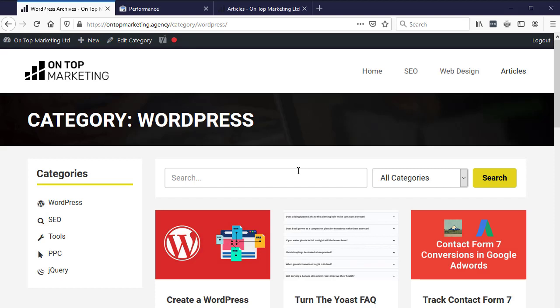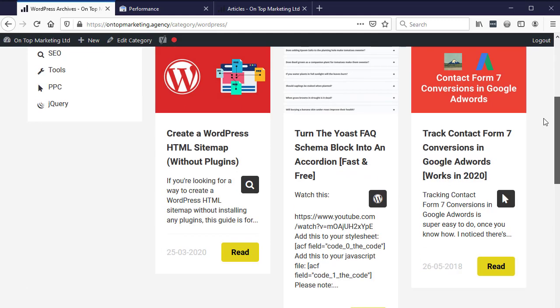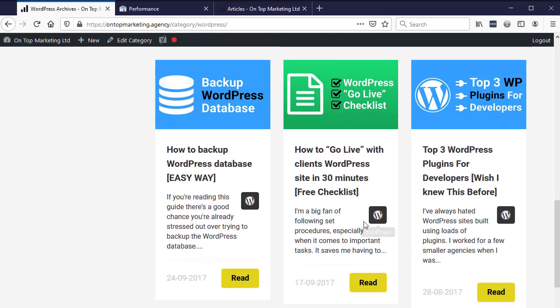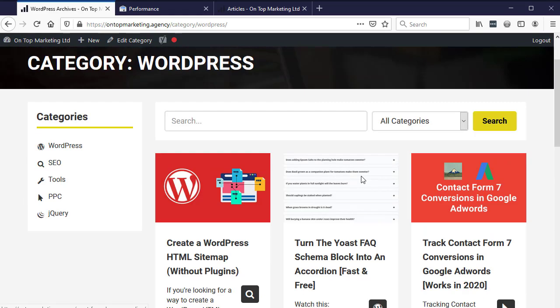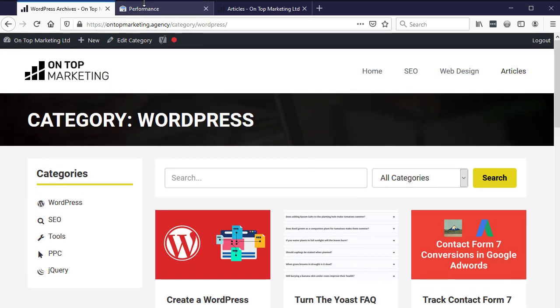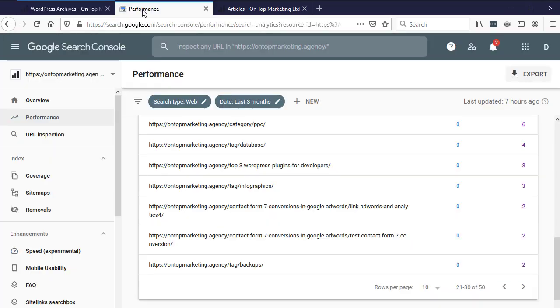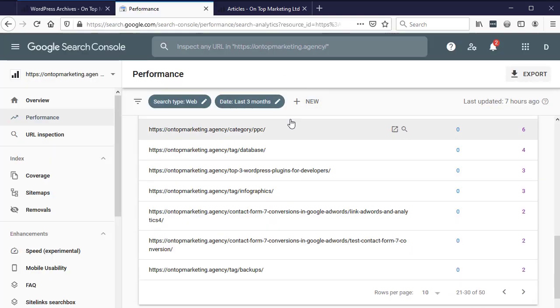We can get rid of these pages that have duplicate content. This isn't keyword optimized, nobody's going to be searching for this. All the content on here is on other pages - these excerpts are from the blog posts. There's no unique stuff in here. So what we can do is go to the search console.